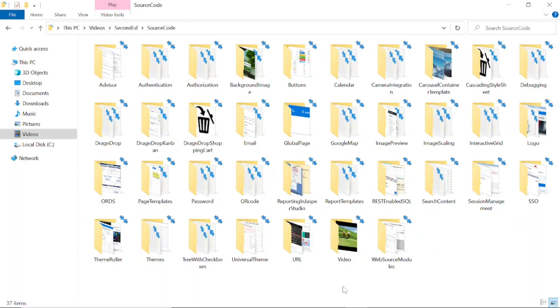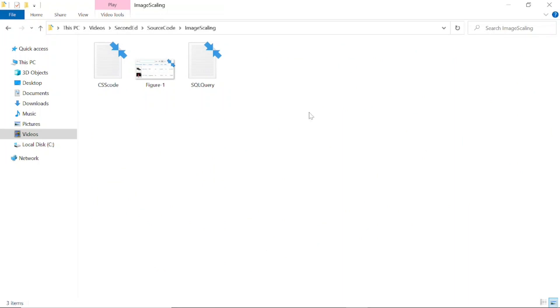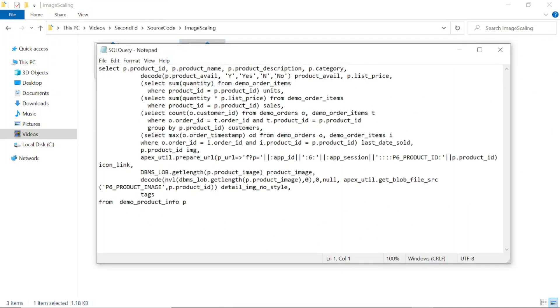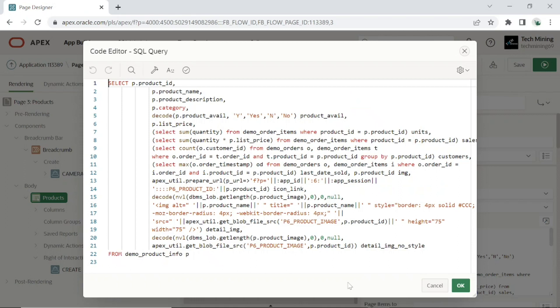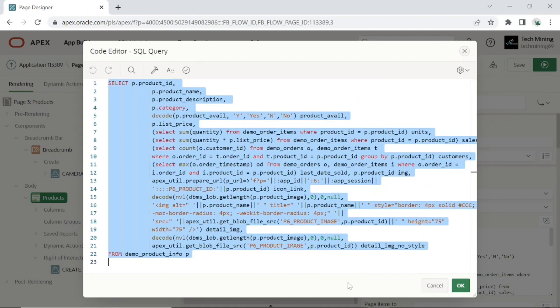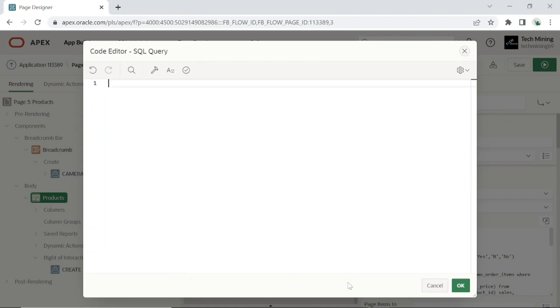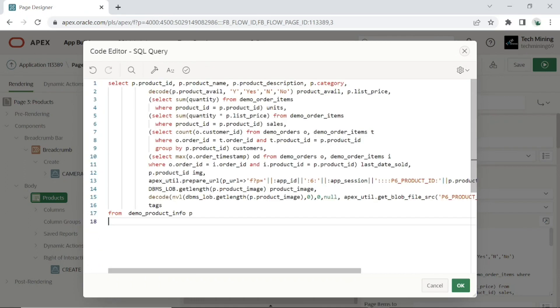Link of source code is provided in description of this video. We will be using image scaling folder in this video. Copy this SQL query by replacing the one in the page designer. The change in this query from the previous query is highlighted in the video.